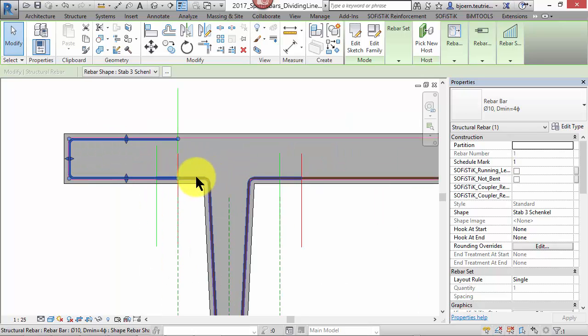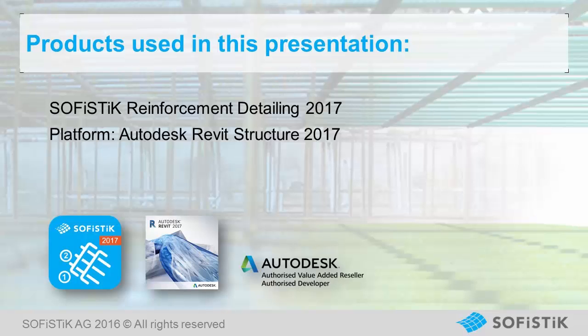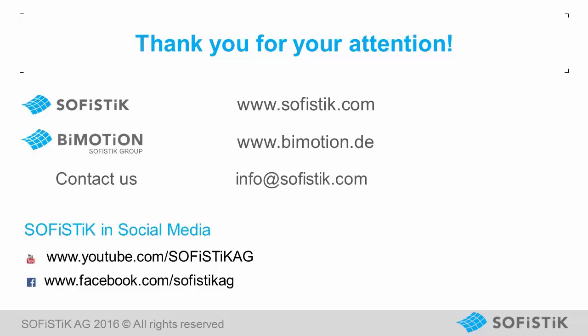Thank you for your attention. I would say check it out in the documentation, try it out, send us your feedback or share your experience in our user forum. SOFiSTiK Reinforcement Detailing 2017 is available via Autodesk App Store. Please contact info at sofistik.com for further information.